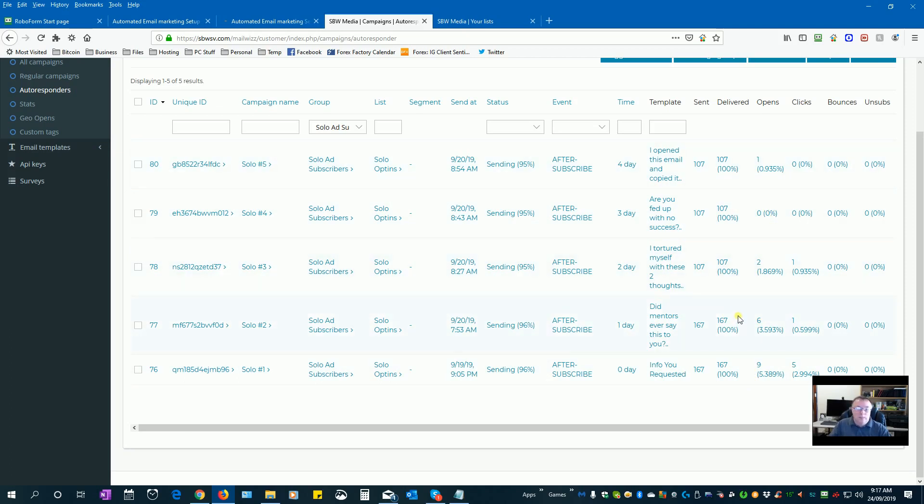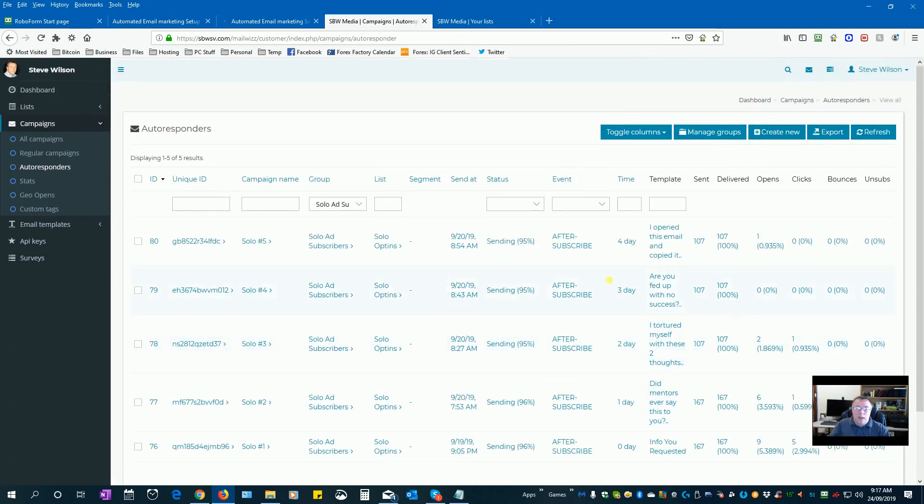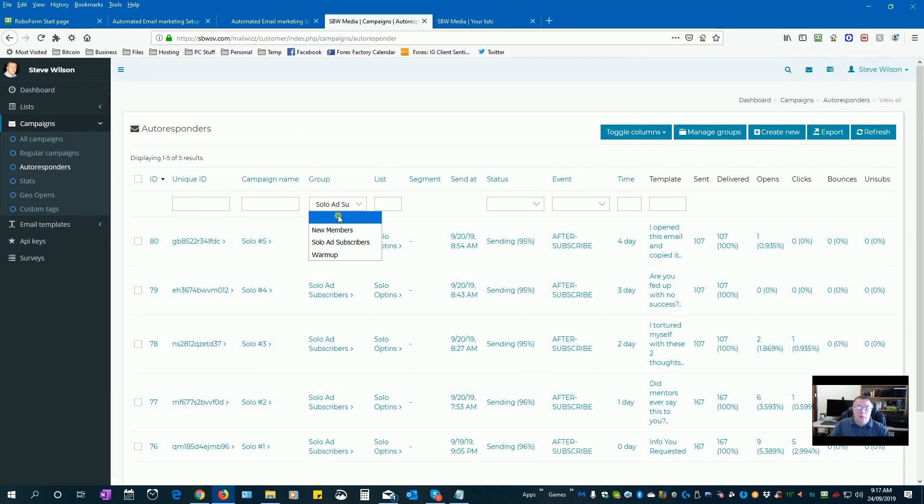So what I'm doing is I'll keep adding to this autoresponder series on a daily basis, and everyone in that opt-in will just keep getting a daily email from this series.